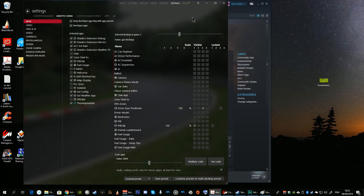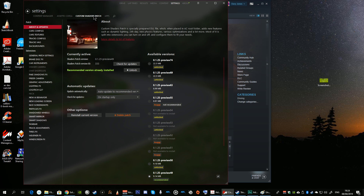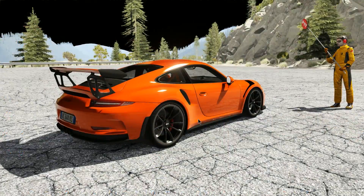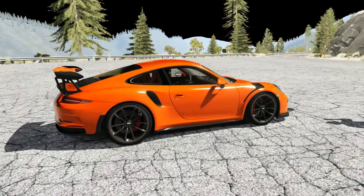That is pretty much it in terms of installing Sol 1.1.1. However, there is a bug I noticed: I set up a session driving a Porsche on La Canyons, and when I ran the session using Custom Shaders Patch version 49 there appeared to be something wrong with the skybox on the track.